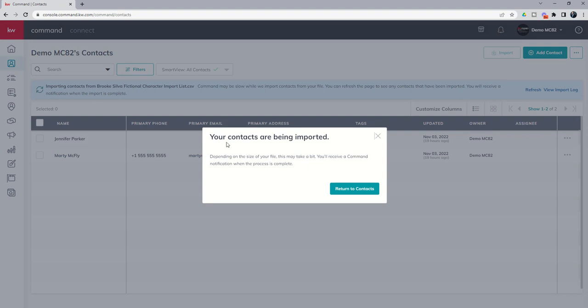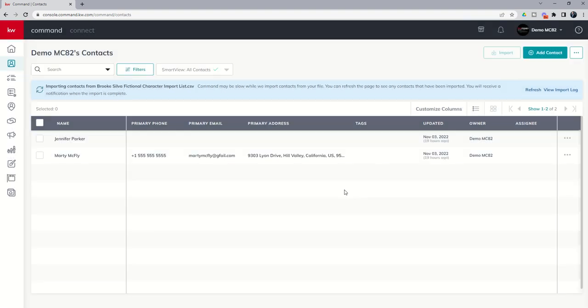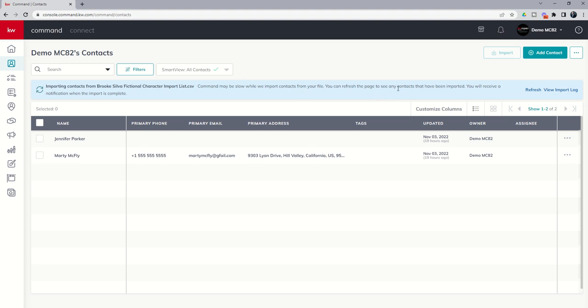As long as it does, we would click on finalize import. And you'll see, hey, your contacts are being imported. Depending on the size of the file, it might take a second. You're going to receive a notification once the process is complete. We're going to click on return to contacts. And you can see here at the top, hey, we're working on it. It actually says we are importing these contacts from the list that you provided us. Command might be slow, depending on how long it takes. You can refresh the page to see any contacts that have been imported. And you're going to get a notification when it's all done.